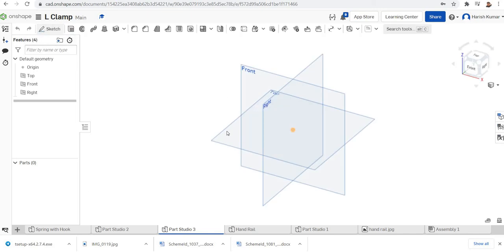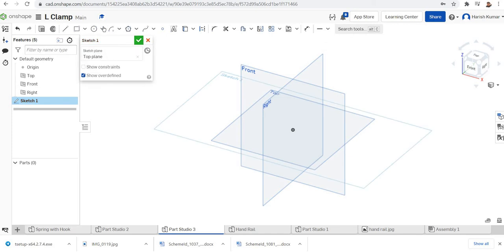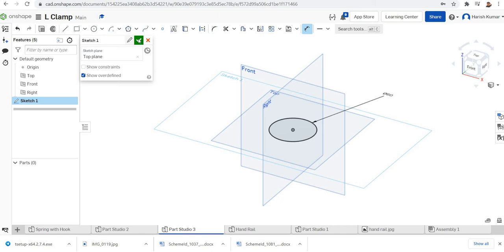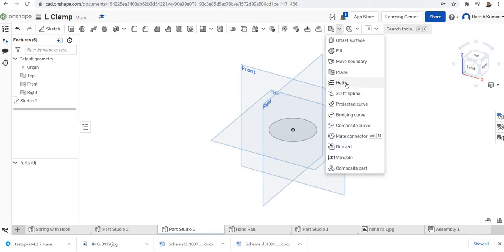Just sketch in the top plane, make a circle with center at the origin and a radius of 60 mm. Now I'll finish that sketch and go for making a helix.